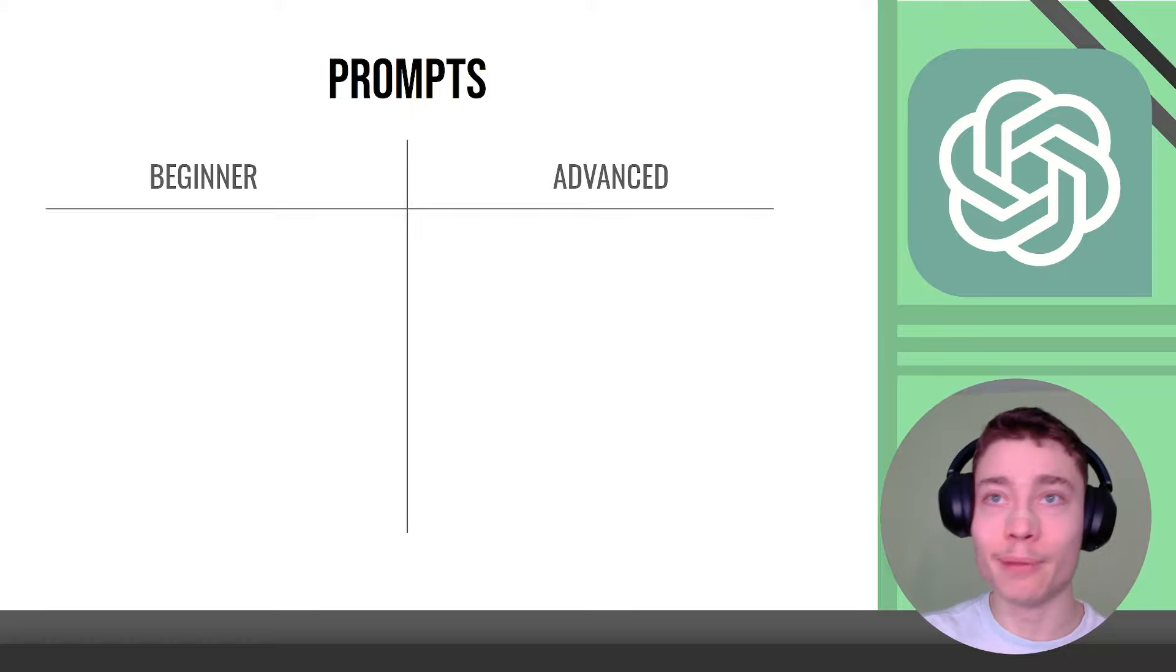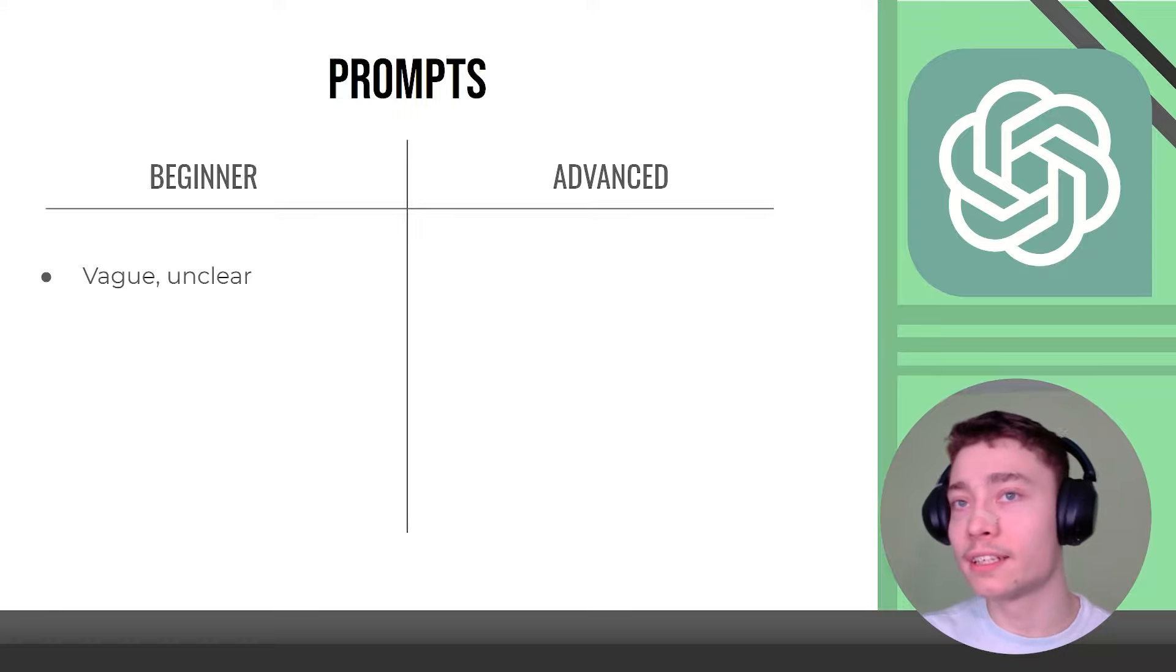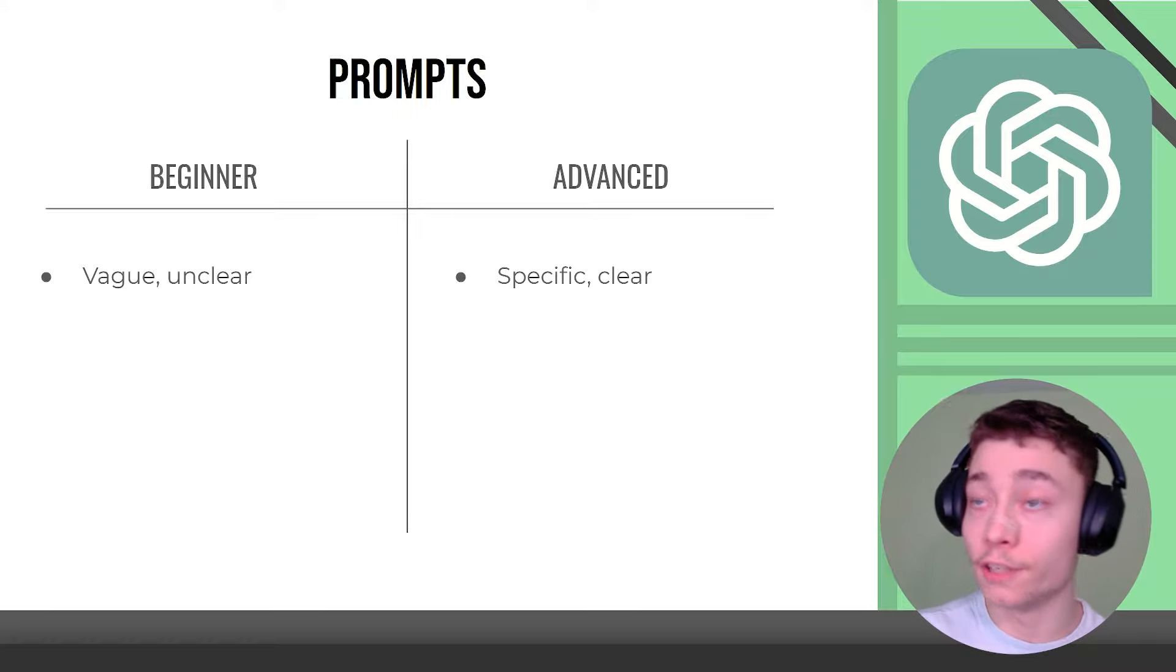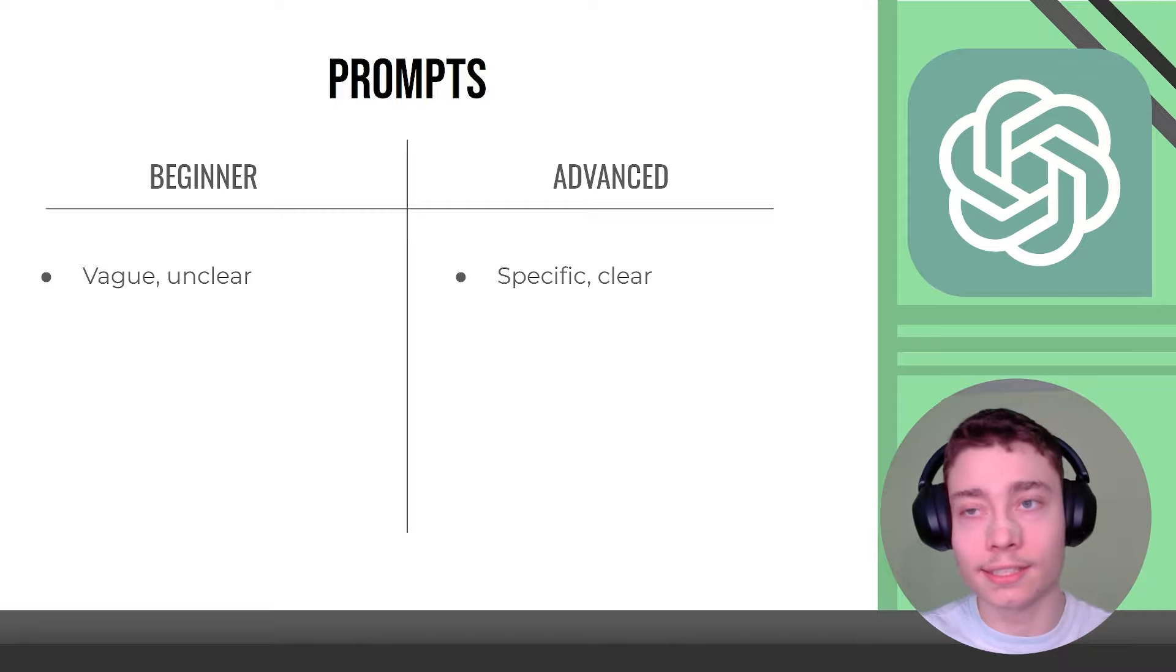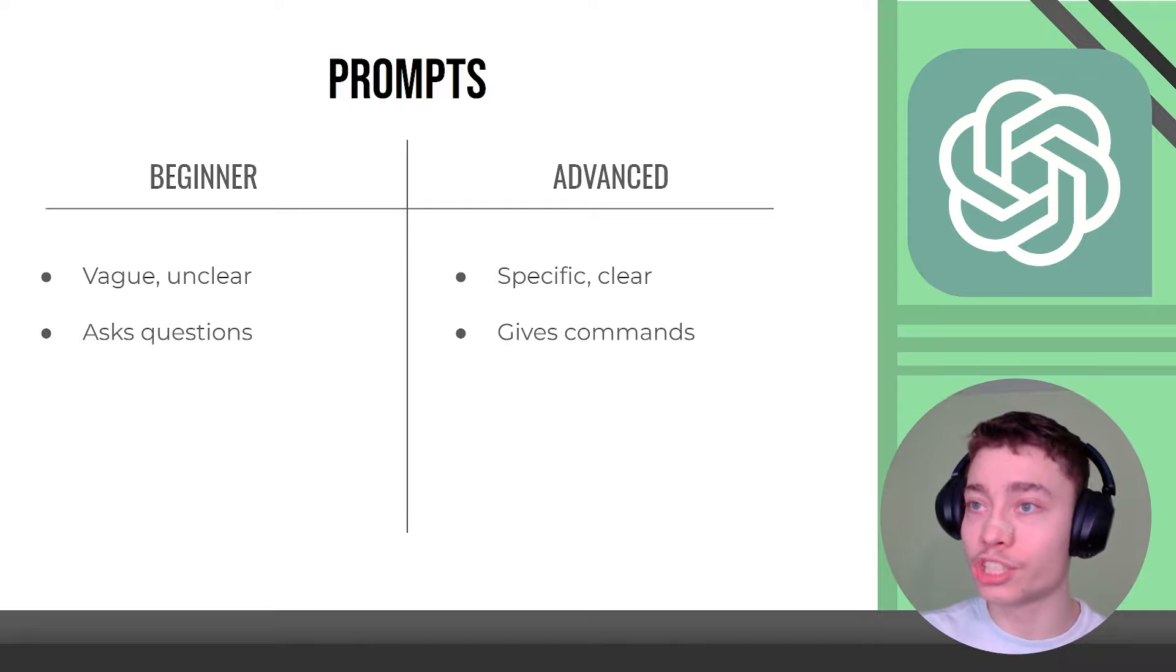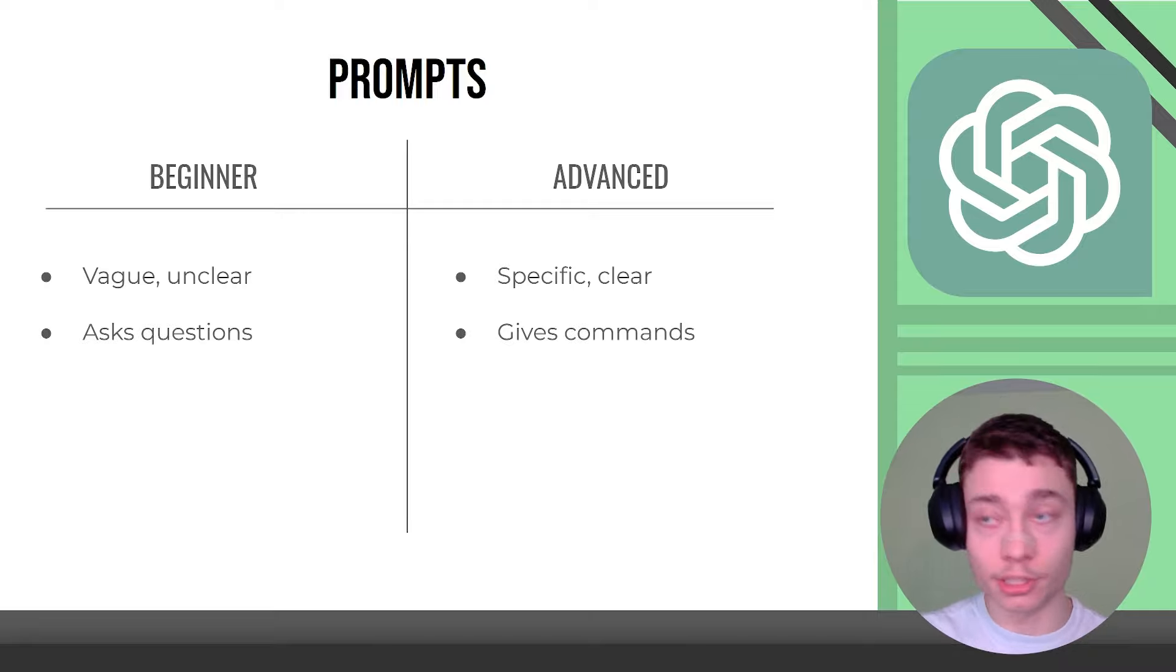Prompts. Now this is a massive difference. Beginners write vague and unclear prompts. Advanced users write specific and crystal clear prompts. Beginners ask questions and advanced users give commands.